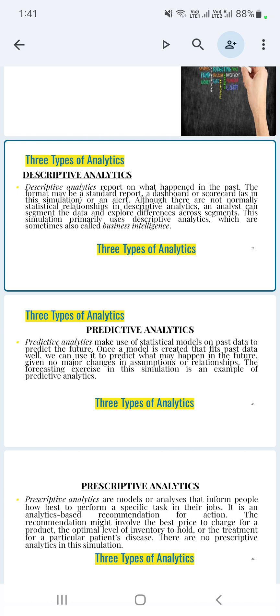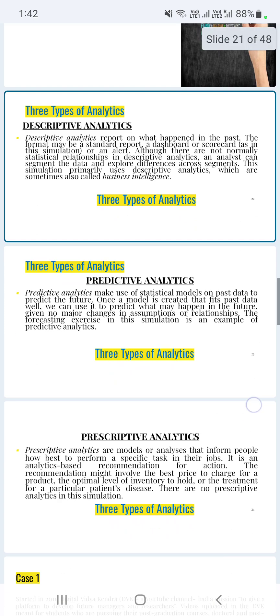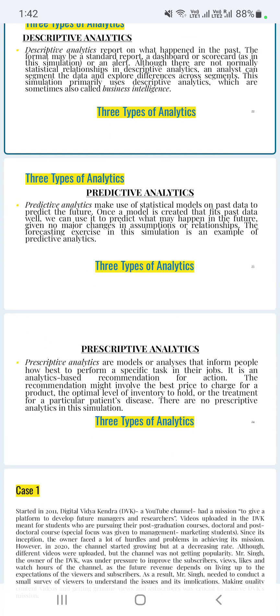In predictive analytics, researchers use forecasting exercises. The third type is prescriptive analytics. Prescriptive analytics involves models or analysis that inform people how to best perform a specific task in their job. Just like a doctor's prescription, prescriptive analytics provides recommendations for action — analytics-based recommendations. These recommendations might involve the best price to charge for a product, the optimal size of inventory a company should hold, or the treatment for a particular patient's disease.